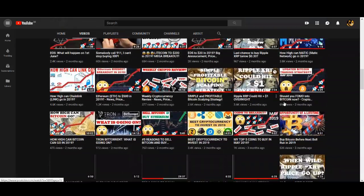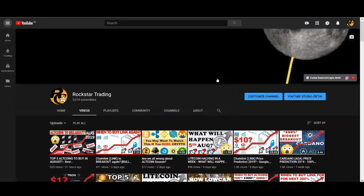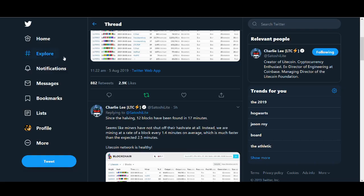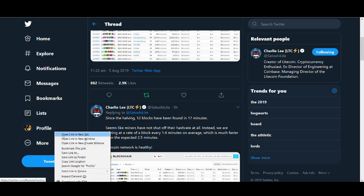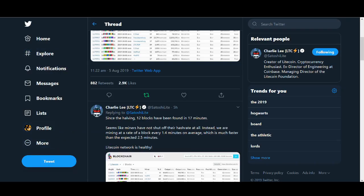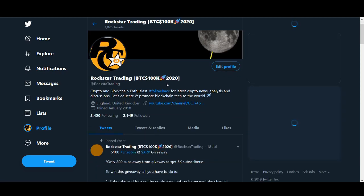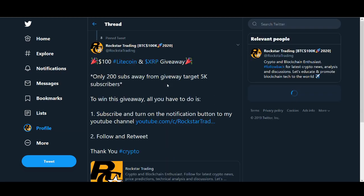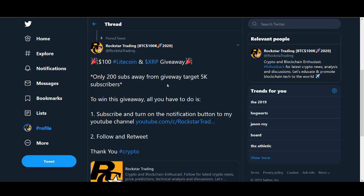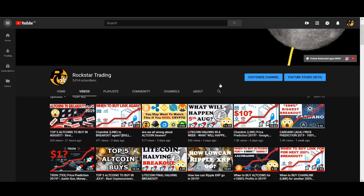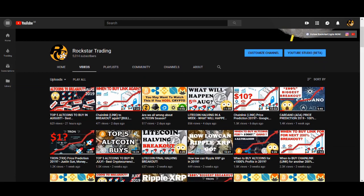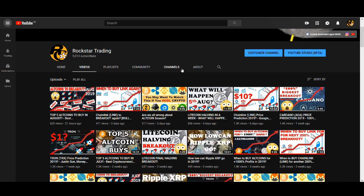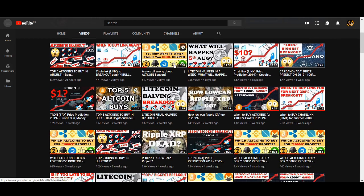I'd like to say thank you to all my subscribers. I've got to 5,000 subscribers very quickly, so I really would like to thank you all from the bottom of my heart. I will be doing that giveaway that I promised you. All you have to do is comment below your Litecoin address, subscribe, and turn on the notification button. You can be in with the chance of winning $100 worth of Litecoin.